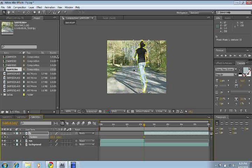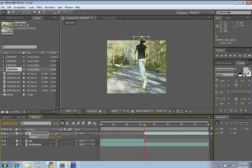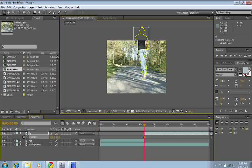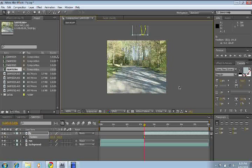And then hit Page Down. And then drag this little thing right here where I'm pointing to up. And this is how you fly. Then click off of it.